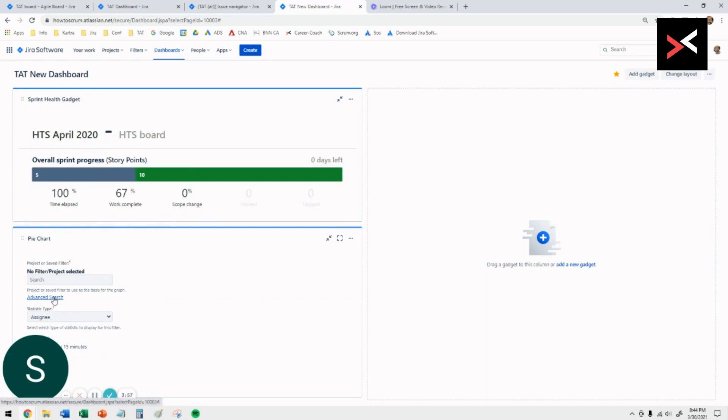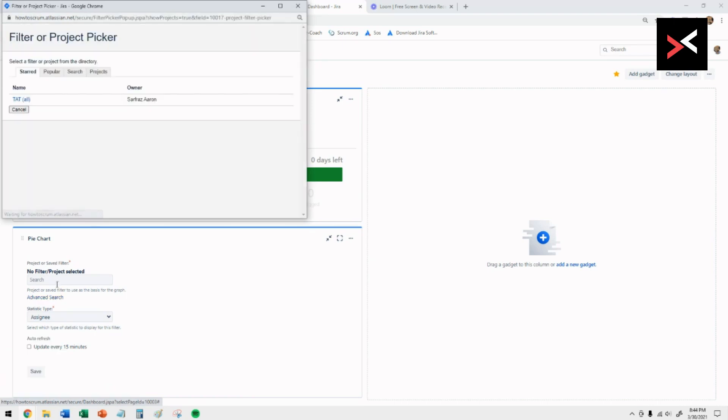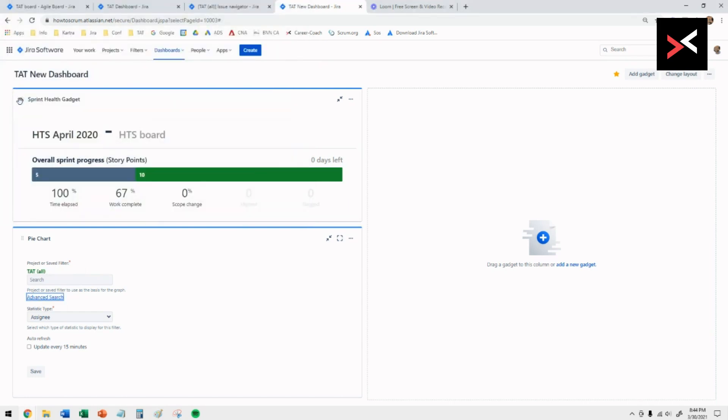To do that, you need to click on advanced search and select the filter that you created previously as a source of information or the data, and leave everything as is. You can make it every 50-minute update. Like I said, I don't do that.